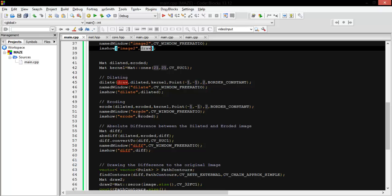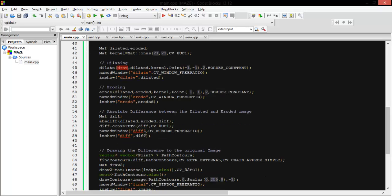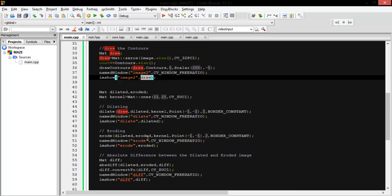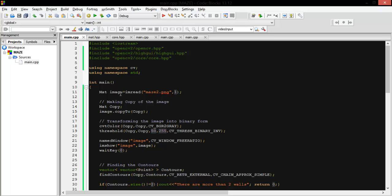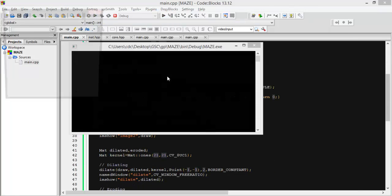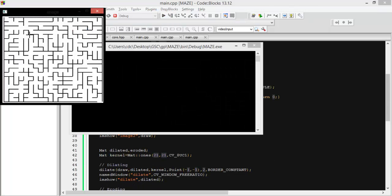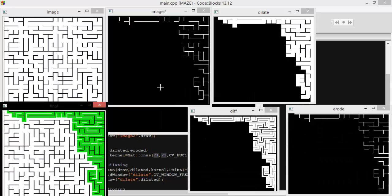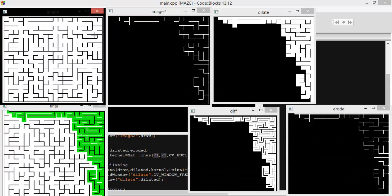And after that we will add this to our main image. Let's start and see. So this is our maze. The path starts here and ends here. So let's start. First we got the contours.